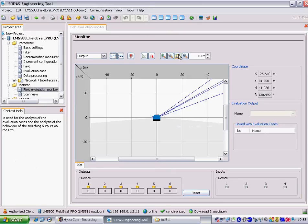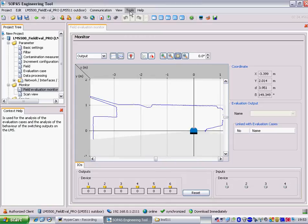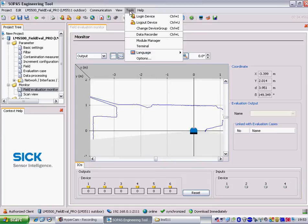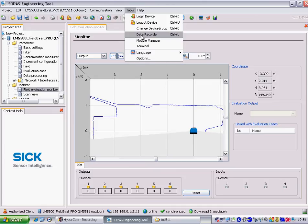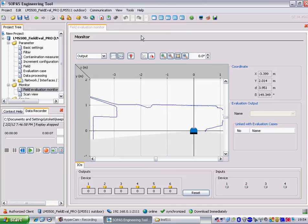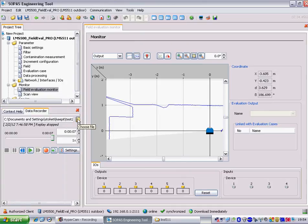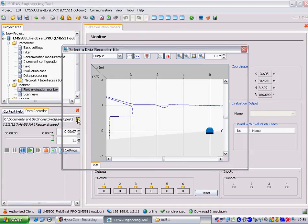So we can see the scan line, I'm going to click on auto zoom so it centralizes. Now I'm going to click on tools and select data recorder.